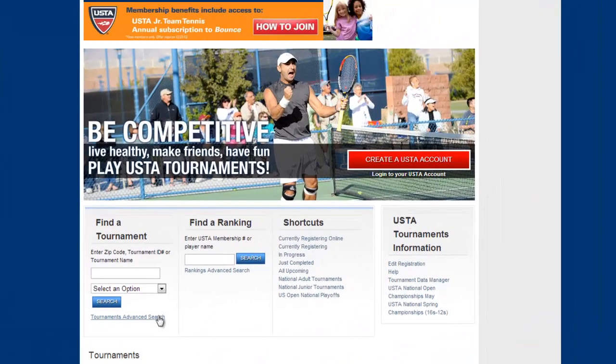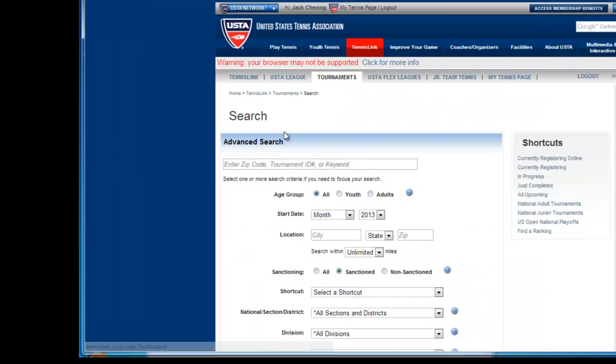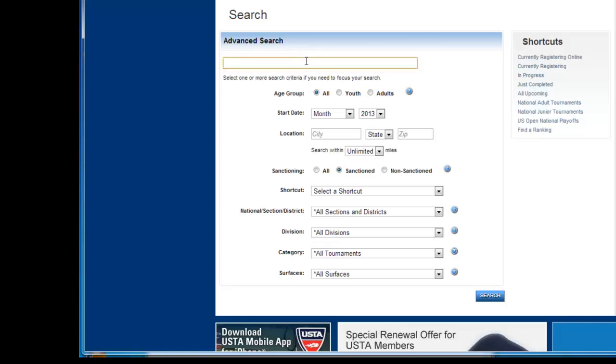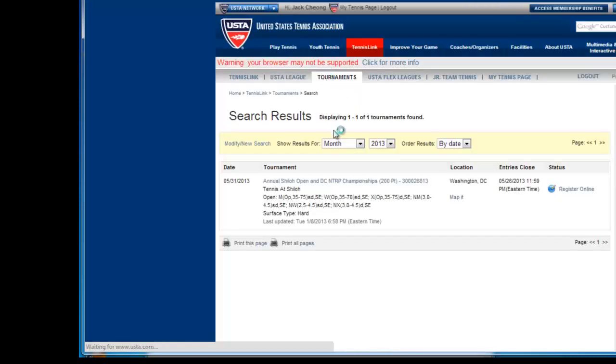So basically this is the advanced search. You'll see you can do a specific search on a zip code, tournament ID or keyword. That's if you know the specific tournament you're looking for. For example, I know Shiloh is one that comes up every year. So if I search for that keyword, it brings me directly to that tournament.